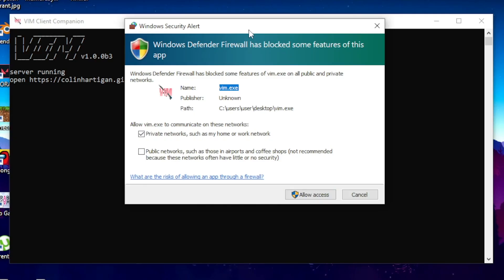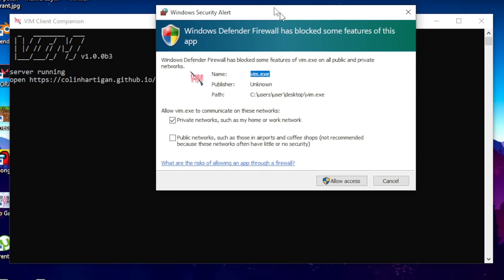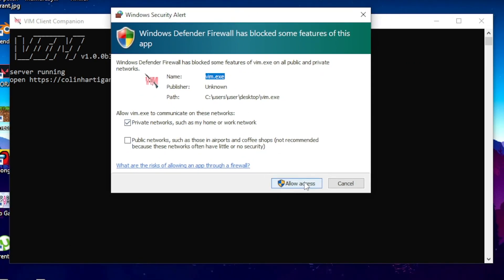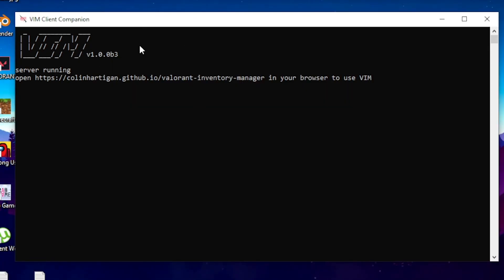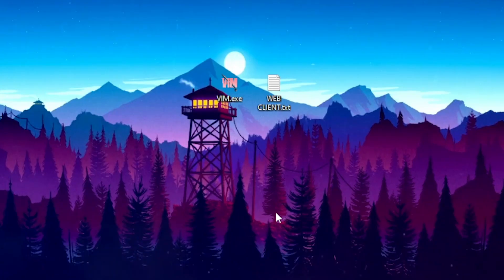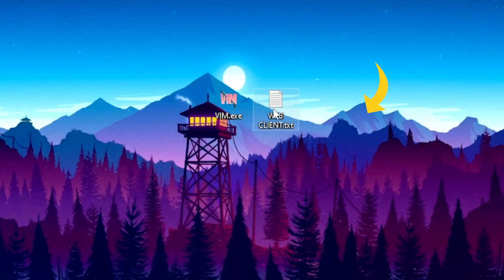Once the application pops up, you want to click on allow access. Once you're done opening it, minimize it. Now for the second step to get the skin changer working, you want to download the web client file.